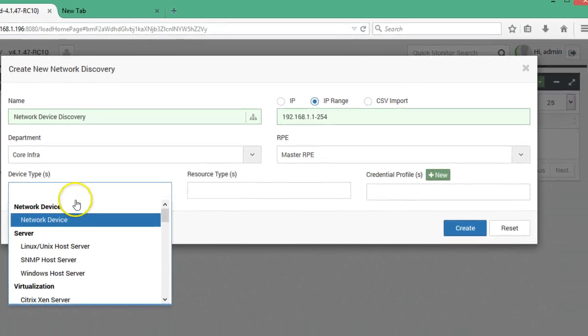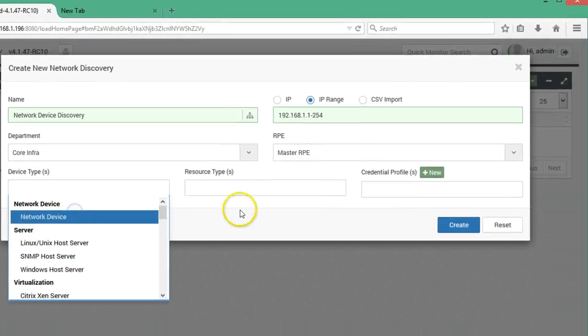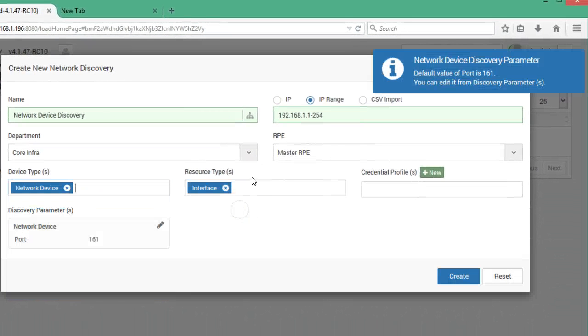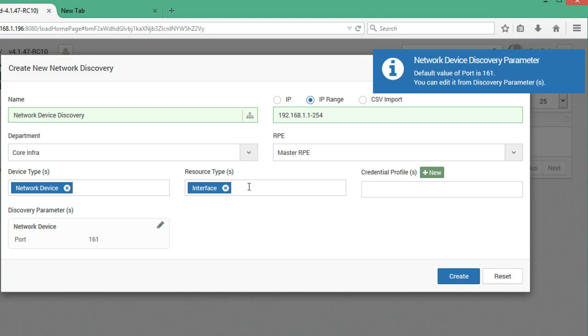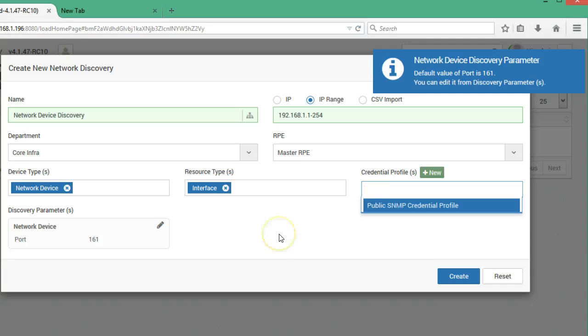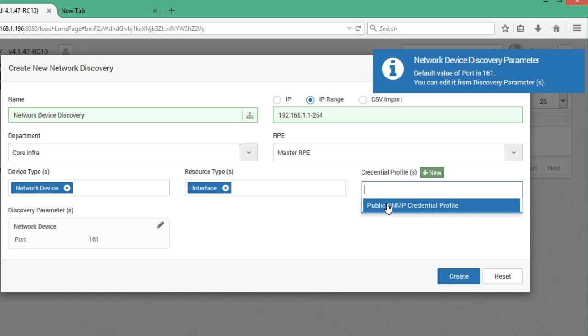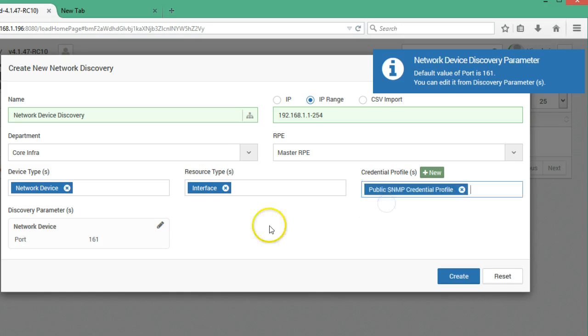The resources inside that device, which is interface in this case, will be by default selected. You can also select other resources accordingly. Then you have public credential profiles available. You can select that or create a new one by clicking on new. Provide the credentials.